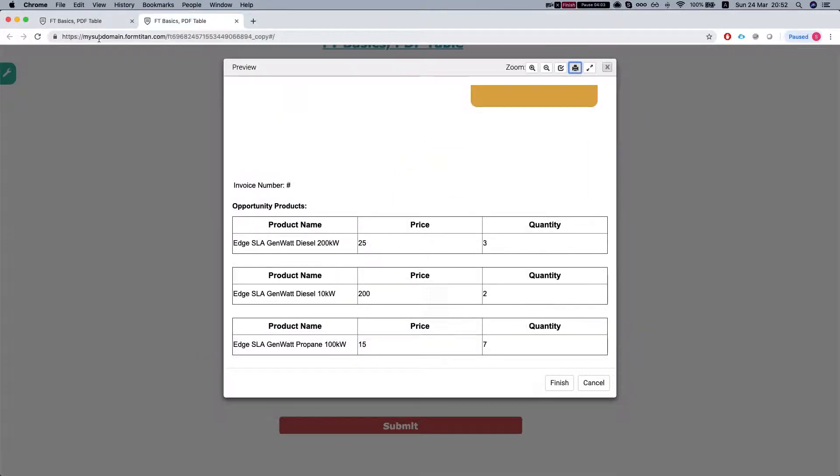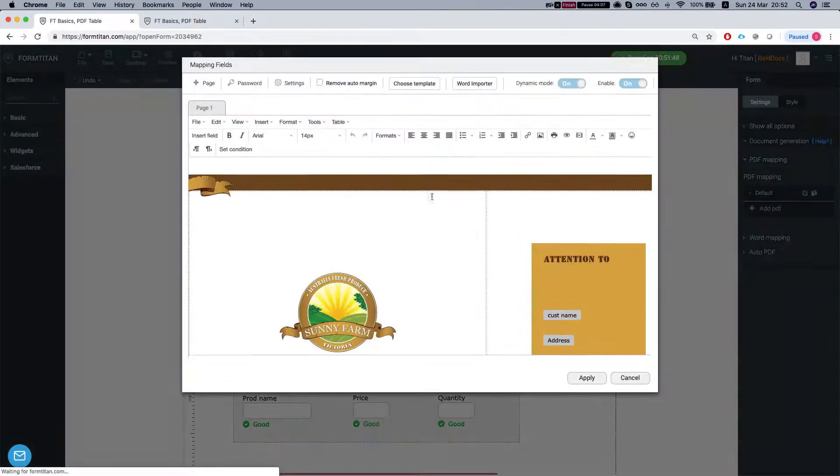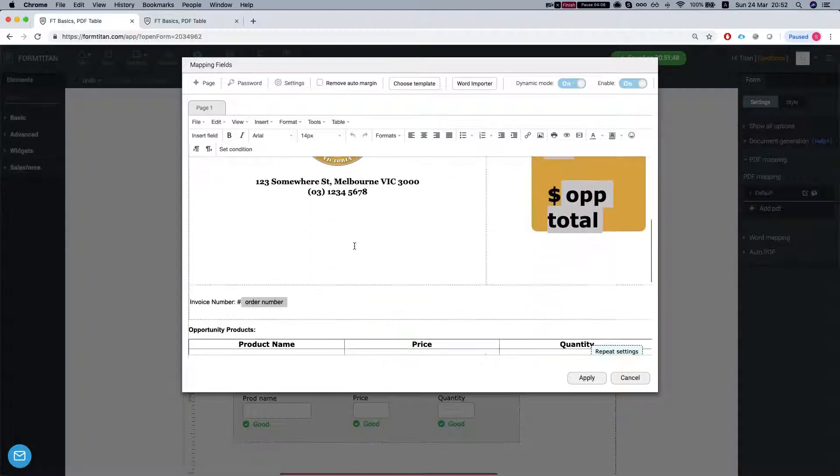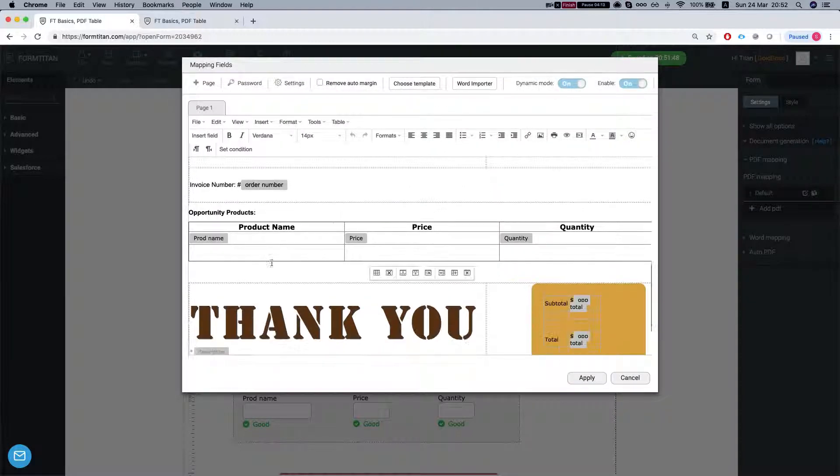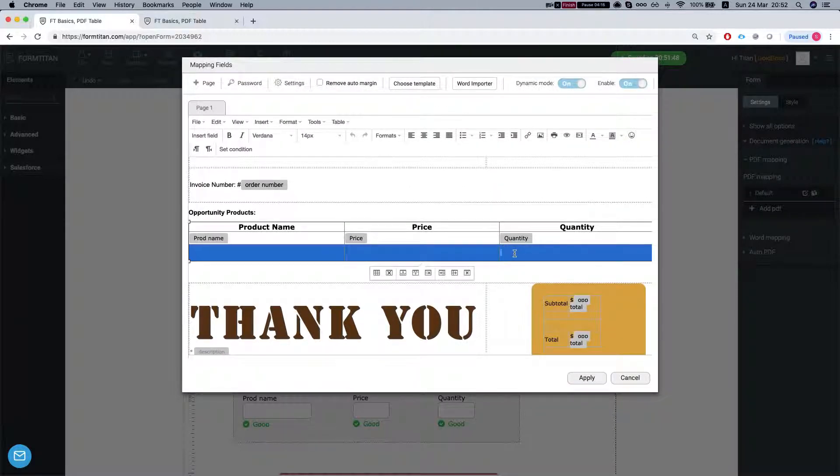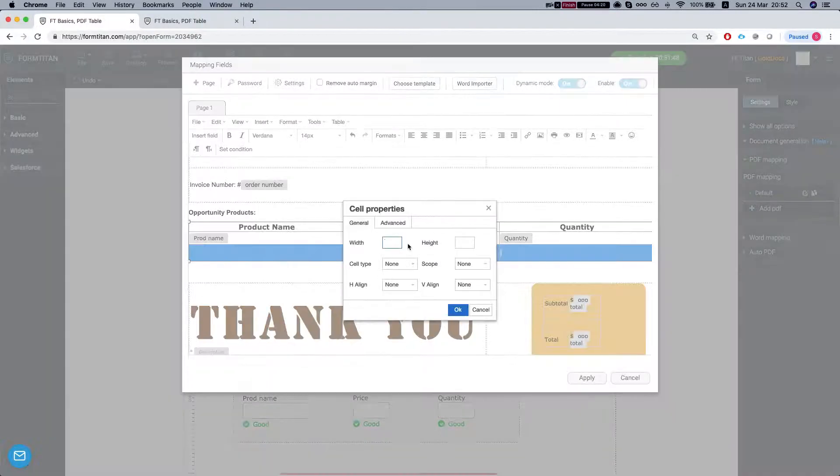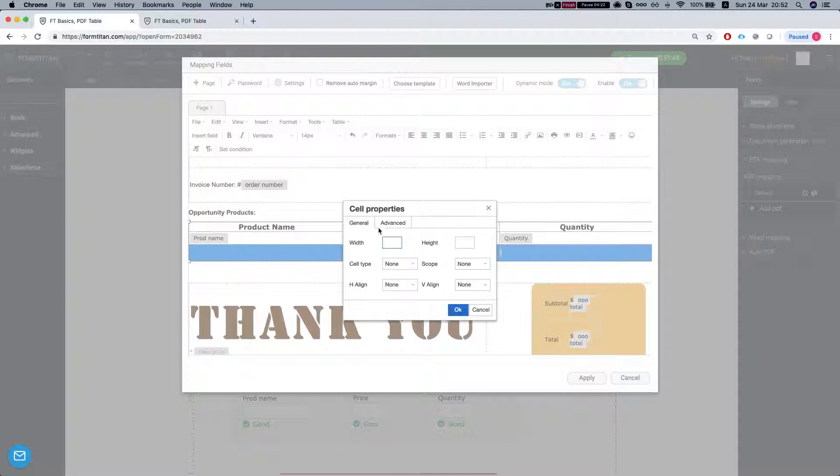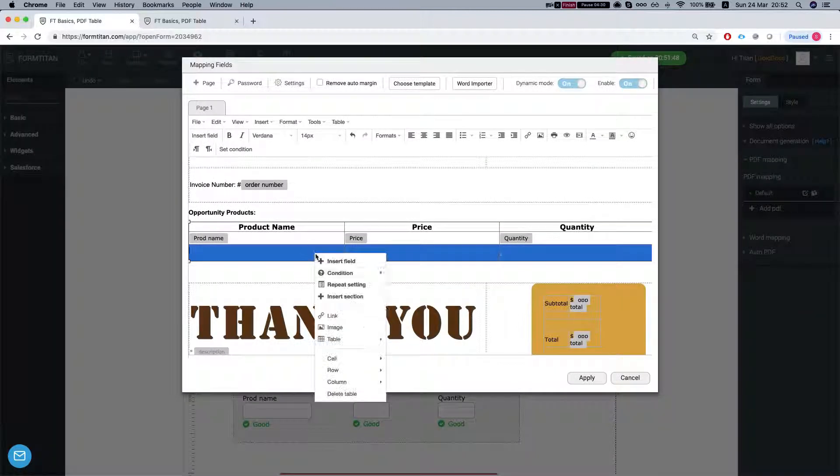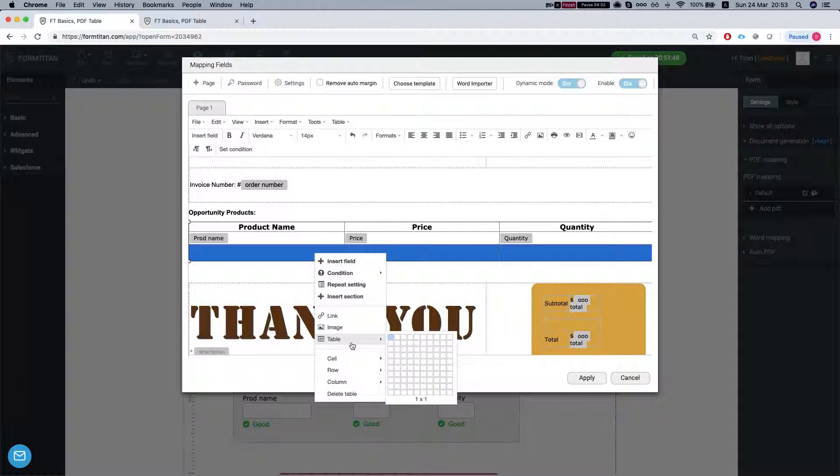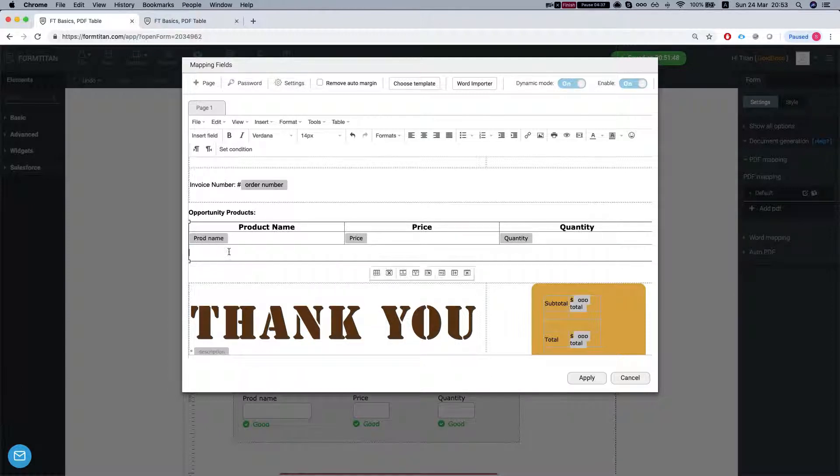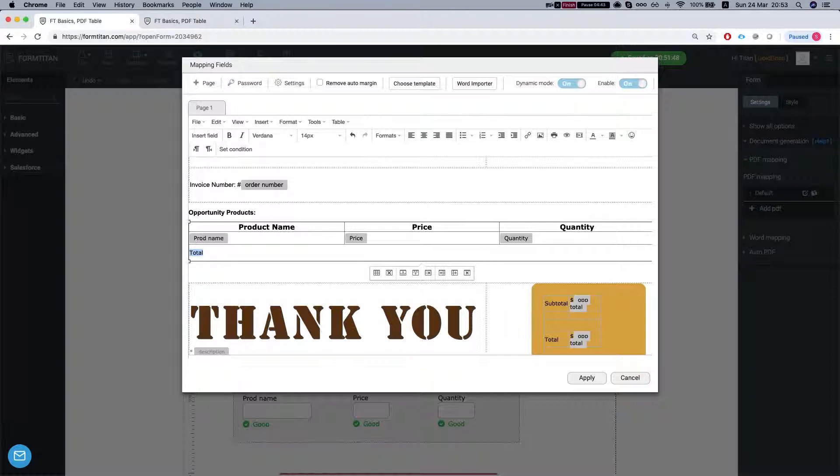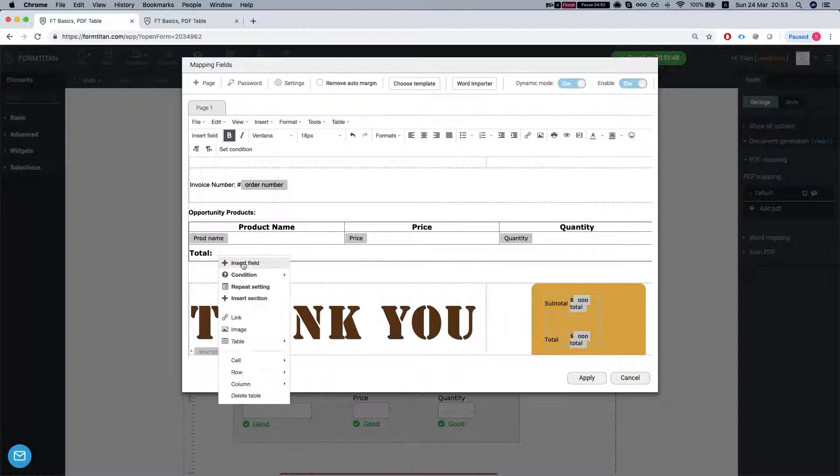Let's head back to our PDF settings. Edit our PDF. Let's take off the repeat settings for now and do the summary row. So I'm just going to select the entire row underneath, add to the cell properties. And we will do merge cells. And here I'm just going to type in total, make this bold, make it a little bigger. And let's add the total field.